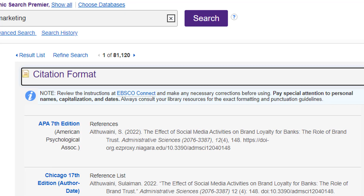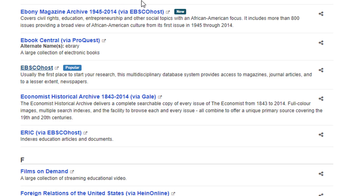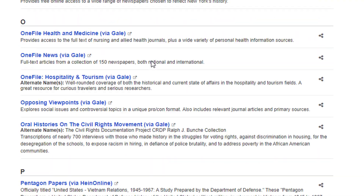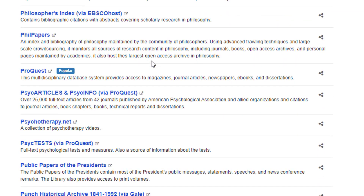Let's try another example. I'll go back to the Databases A-Z page and go to ProQuest. This is another example of a database publisher. They publish several different databases such as PsycInfo and ABI Inform Complete. Again, you can click on any of those database names to select them individually. Or if you click on the listing for ProQuest, you'll be able to search all those various databases together at once. We'll do that.